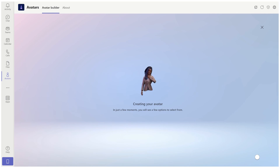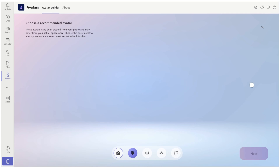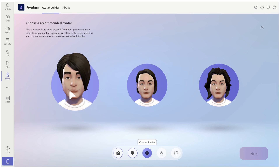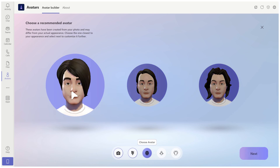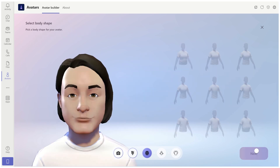It will never be exactly right but it's trying to show more or less how you look. We'll be ready in a second. Here we are — choose a recommended avatar. It gives 3 options.